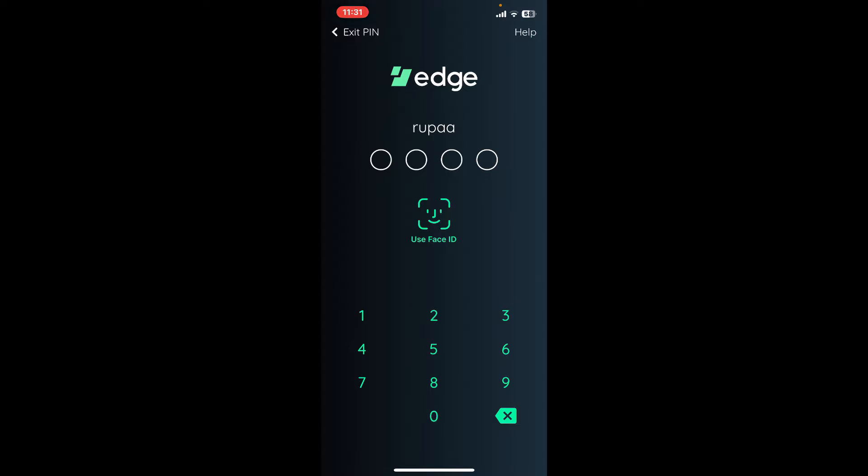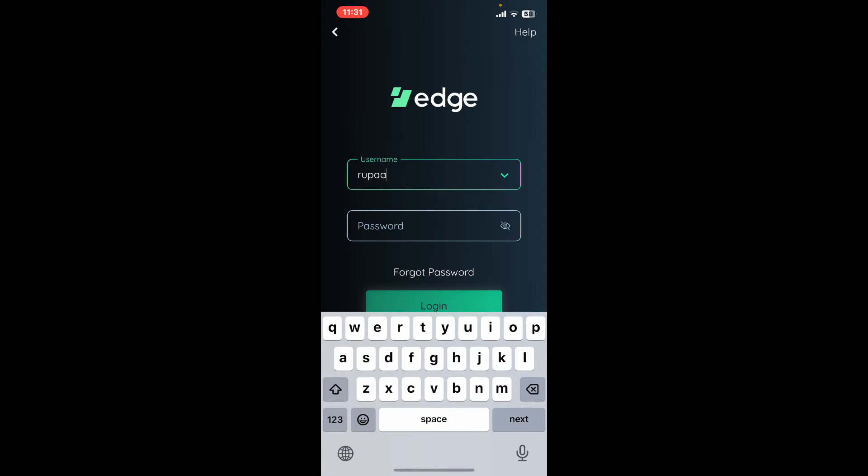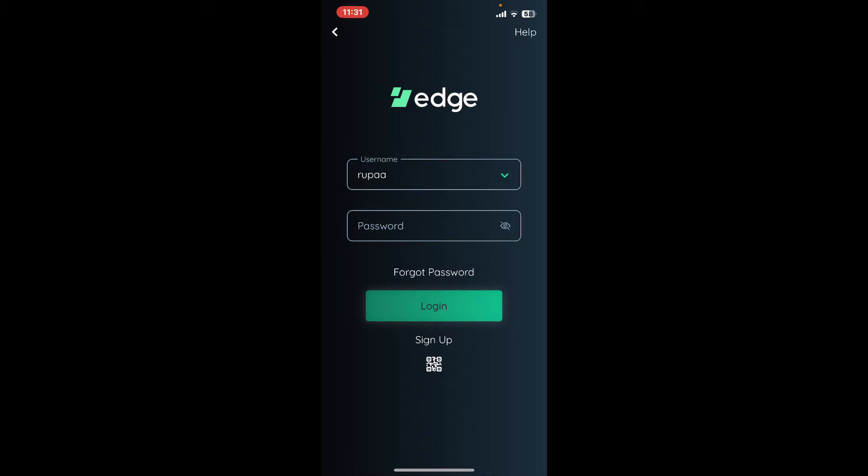If you don't have any of these options available to you, you can tap on the exit PIN icon at the top left, which will then redirect you to the login area where you'll need to enter your username followed by your password for your Edge account.